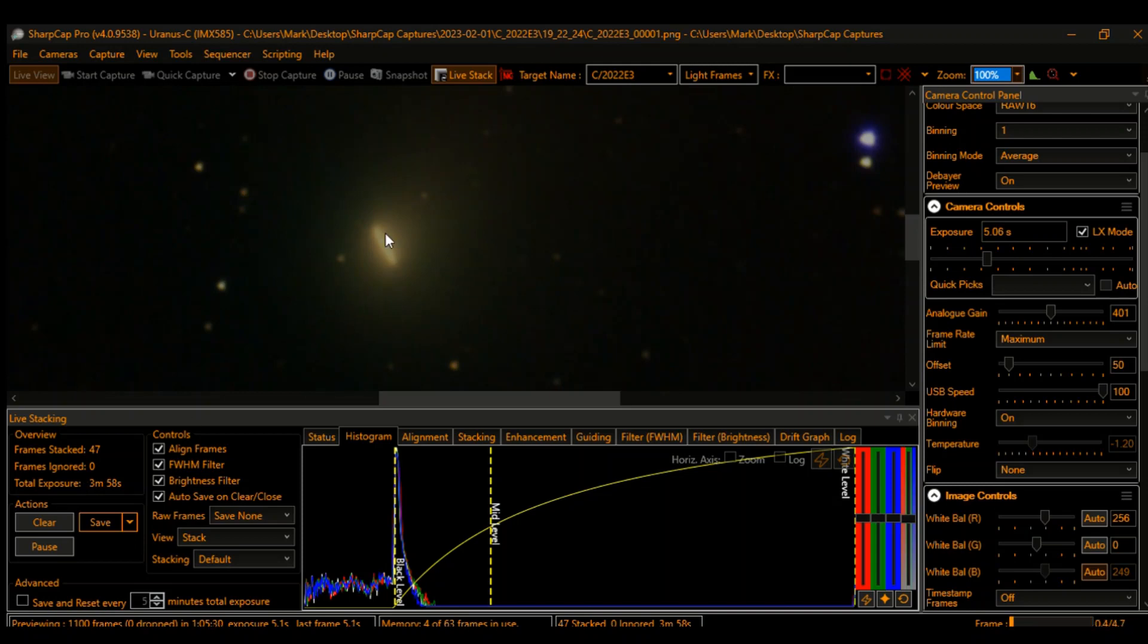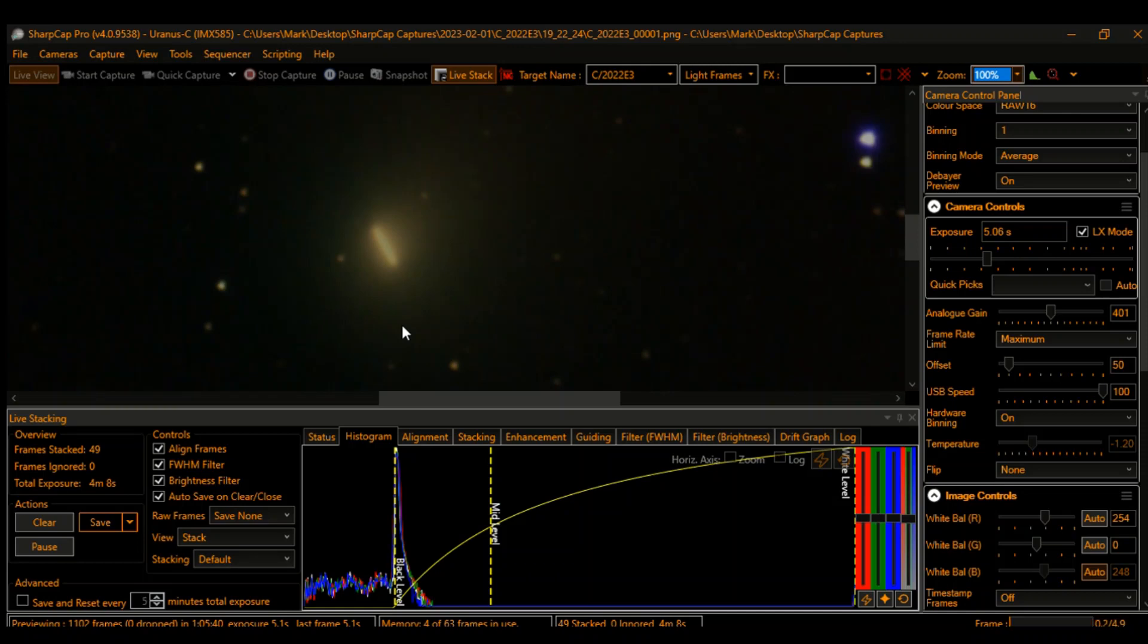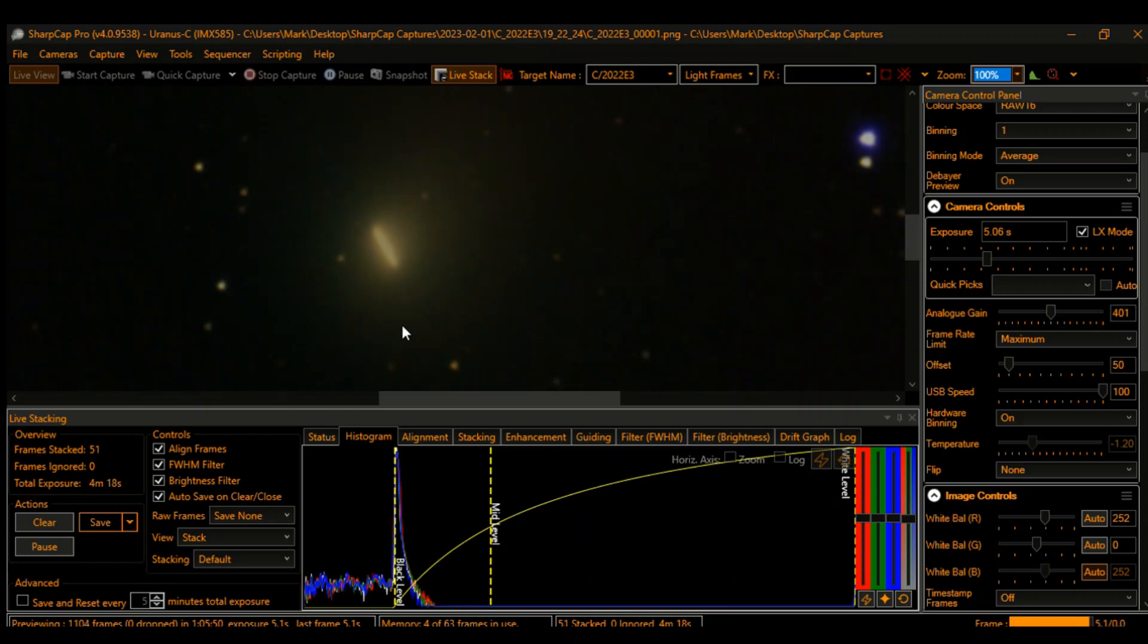That may not seem like a lot, but it is really cooking right now. The comet is about 42 million miles away from Earth. Today is February 1st, 2023, so the comet comes closest to Earth tomorrow.